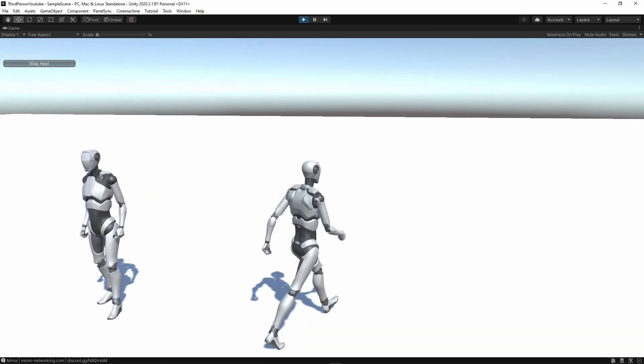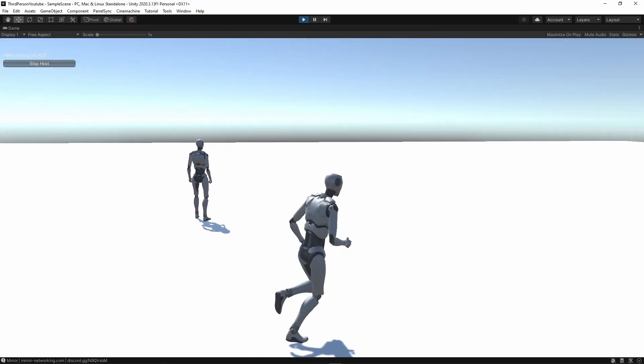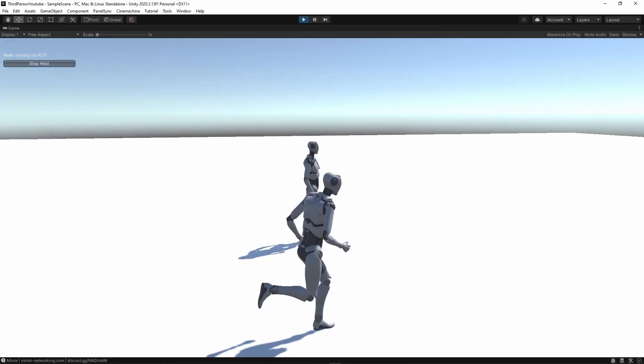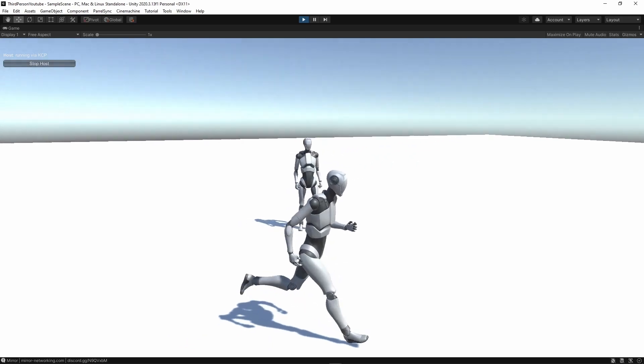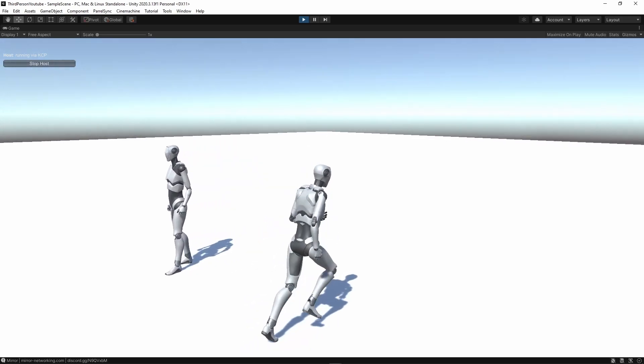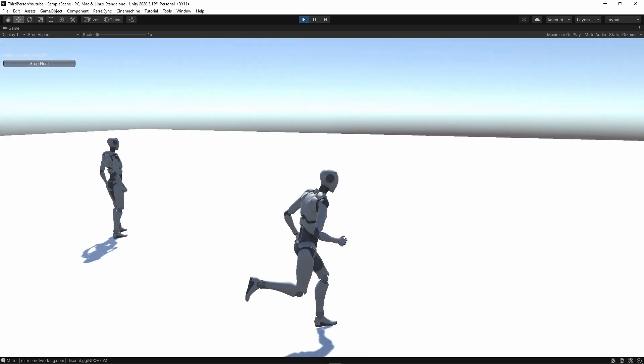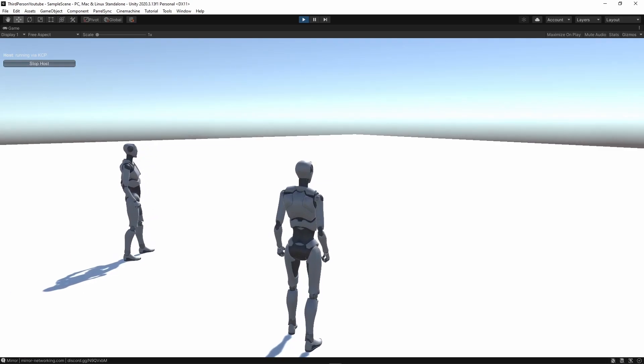The Unity third-person controller starter asset has been taking off lately and there are no good tutorials on how to make them work across the network using Mirror. So I decided to put this together real quick. Strap in and let's get started.